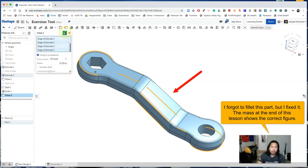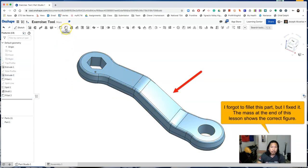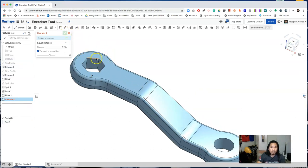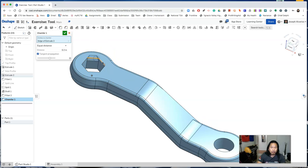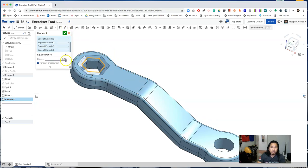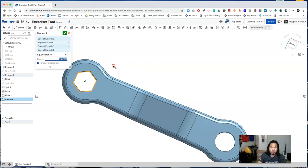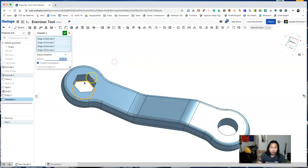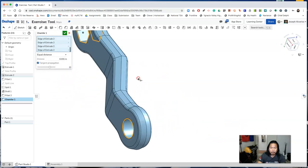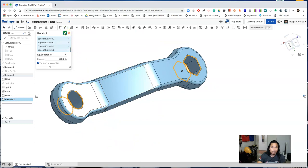Accept the fillet feature. Now click on chamfer and click on the edges of the hexagon. Change the distance to 1.32. Do it on both sides. Do it on the circle as well and accept the chamfer feature.